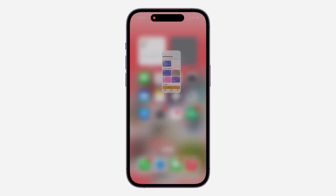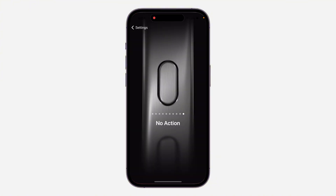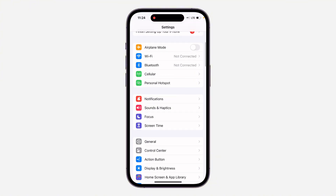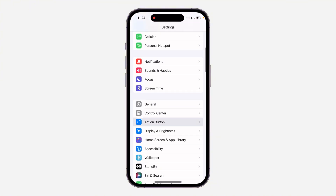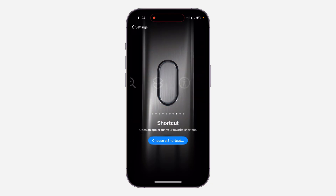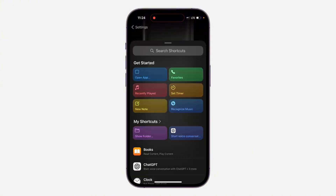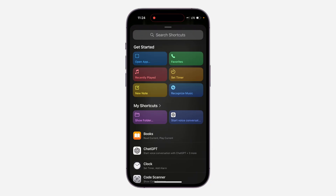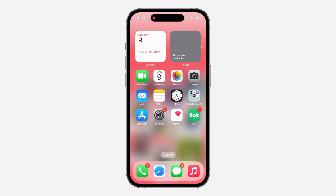Once you are done with that, open up your Settings and scroll down to Action Button. Right here, look for Shortcuts. Under Shortcuts, click on 'Choose a Shortcut' and select the shortcut that we just created. Now if you long-click on the Action Button, it's going to open voice chat with ChatGPT.